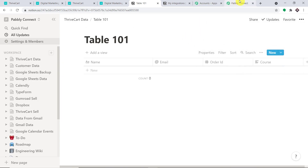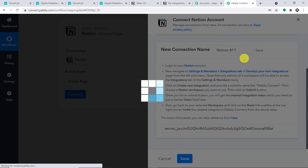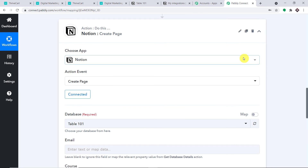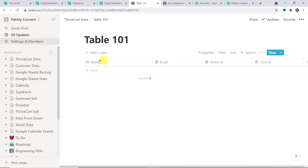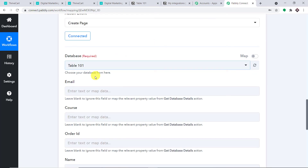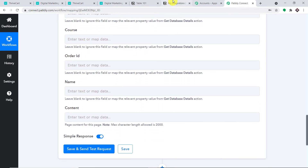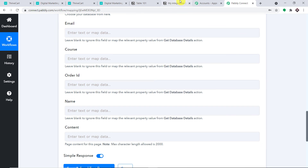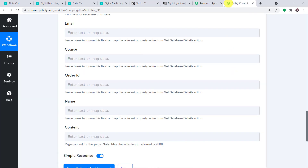Let's go to Pabbly Connect and click on Save. As you can see, the database is showing Table 101 by default — this is the table we want. We have the fields: Email, Course, Order ID, and Name. All the columns from Notion are reflected as fields here. Let's start the mapping process.